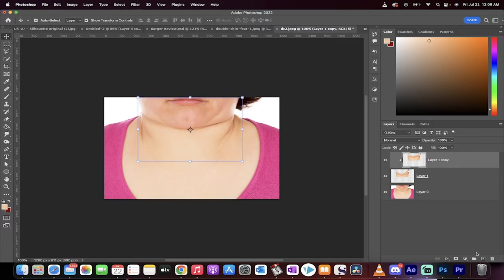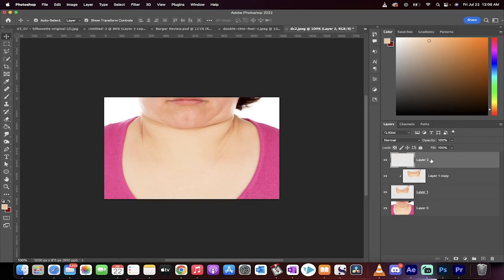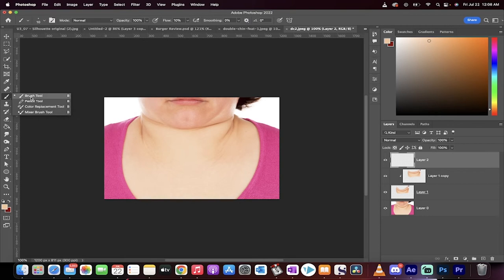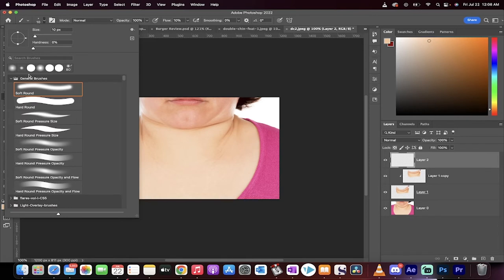The next step is we're going to create a new layer on top of this, and now we're getting out the paintbrush. And we're going to get rid of some of these issues using the paintbrush. Now, when I grab the paintbrush, I'm going to grab a soft, round brush. I'm going to go ahead and increase the size. Let's see. Yeah, something like that.